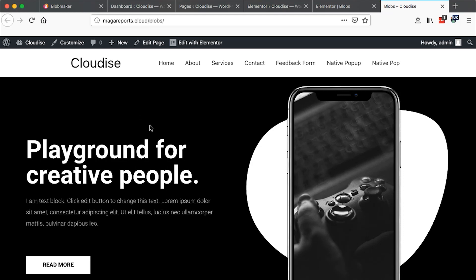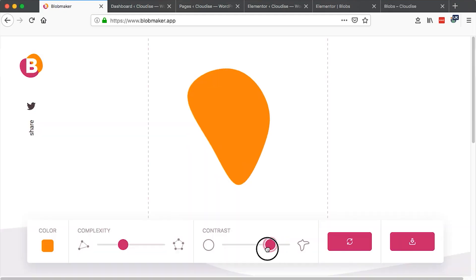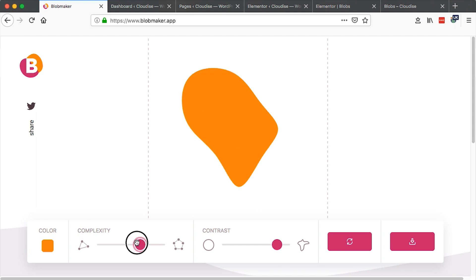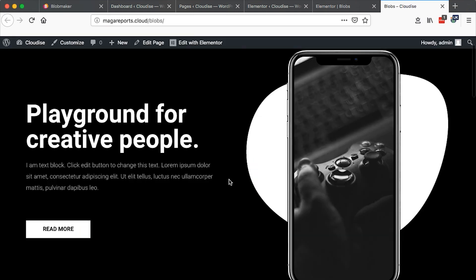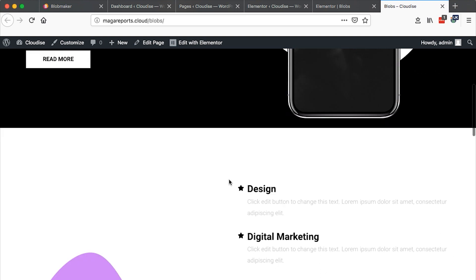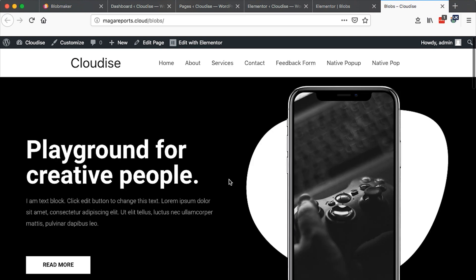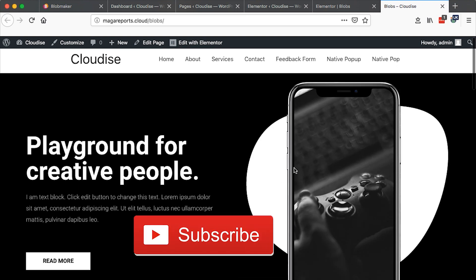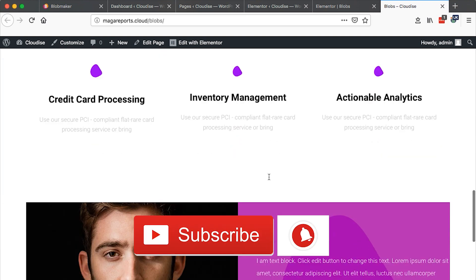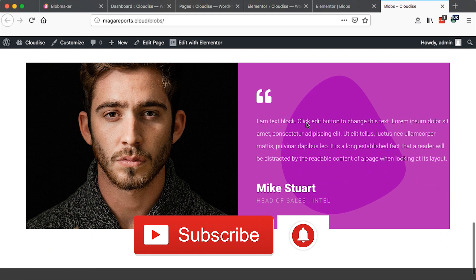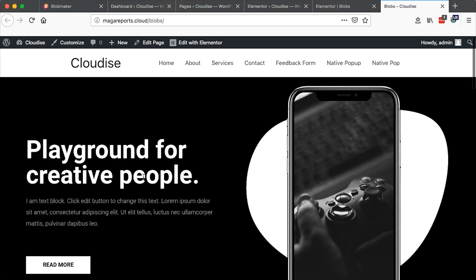Hi guys, Hamza here and welcome to this tutorial. In this video I'm going to show you how to create amazing blobs for your Elementor website and projects. And these blobs will look just like this and like this and even these in the background.